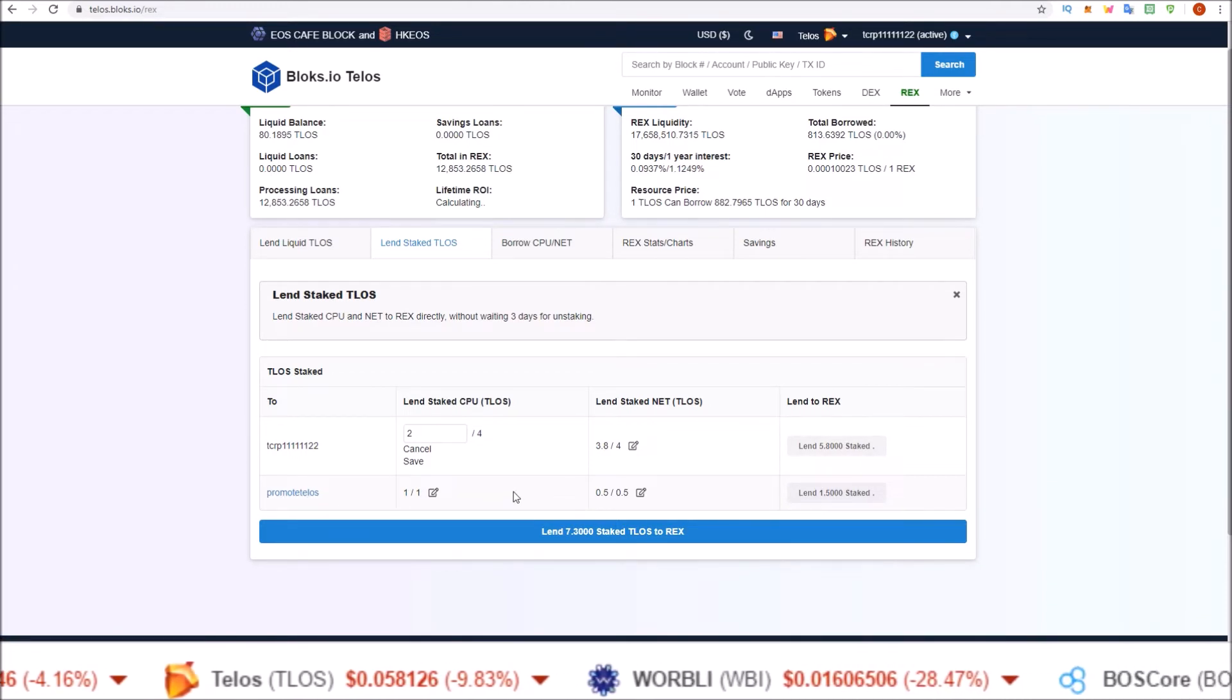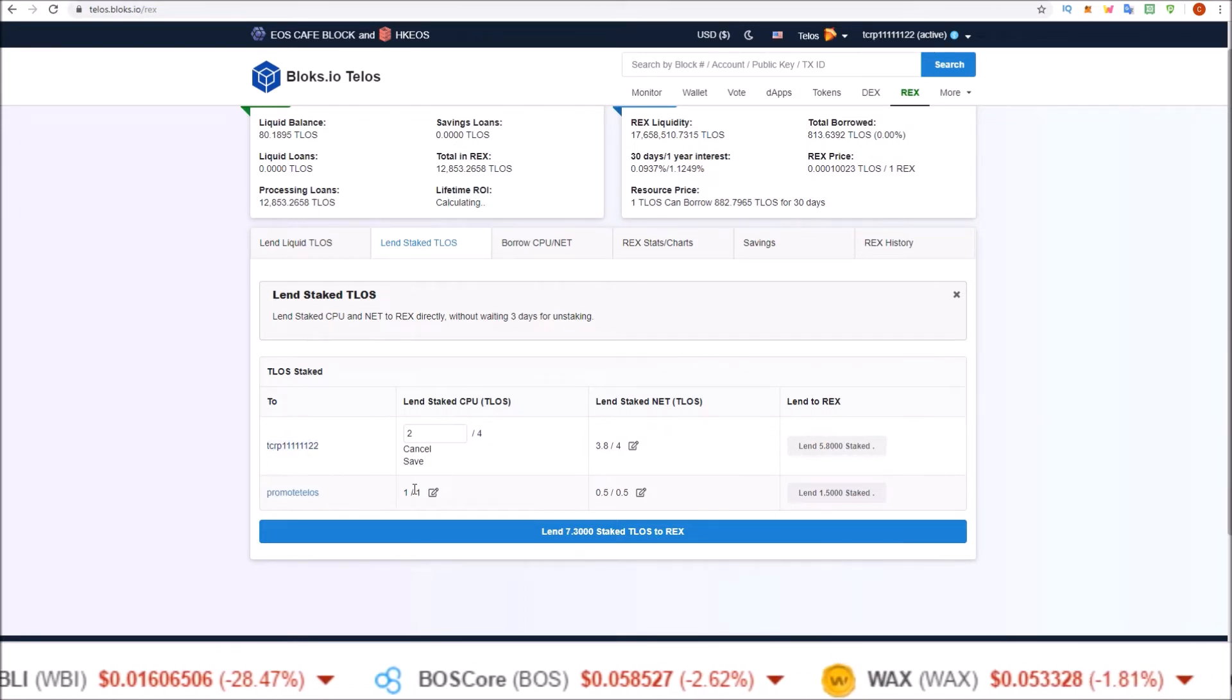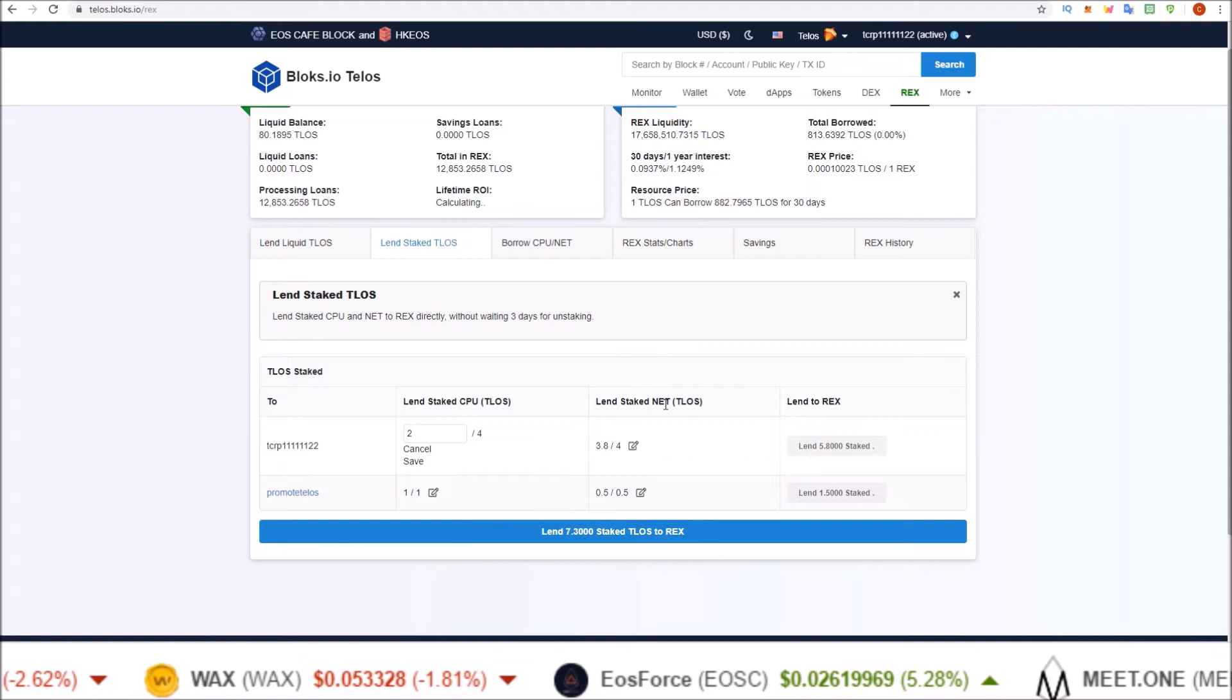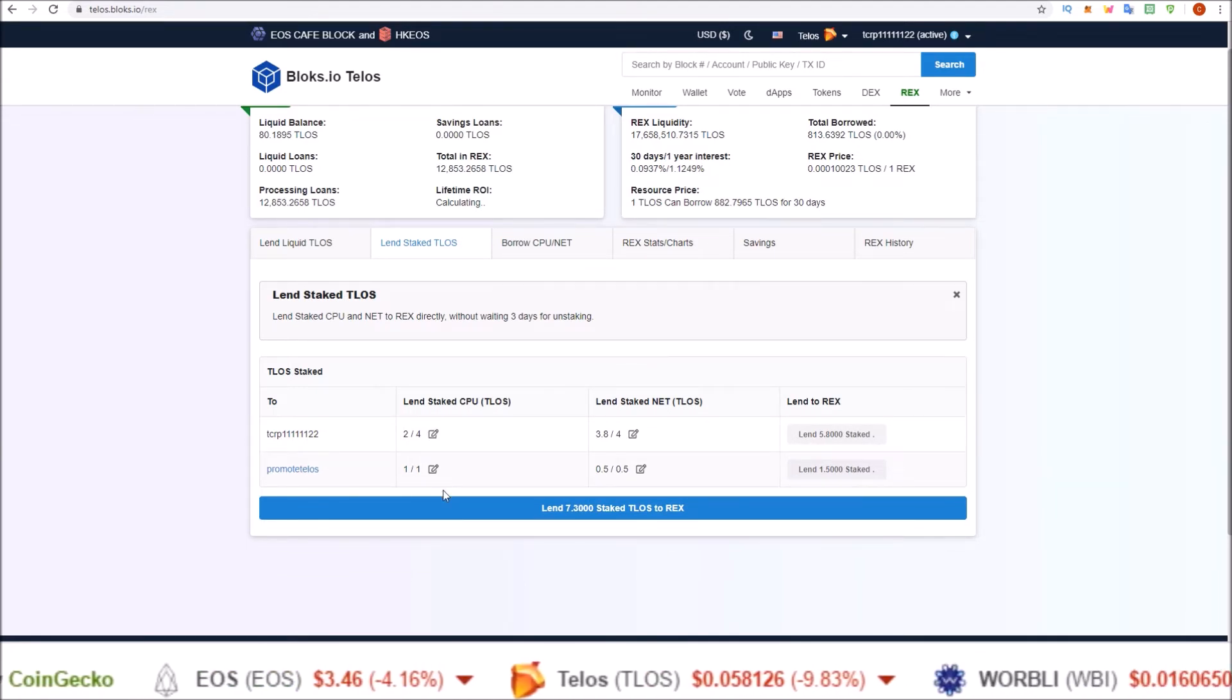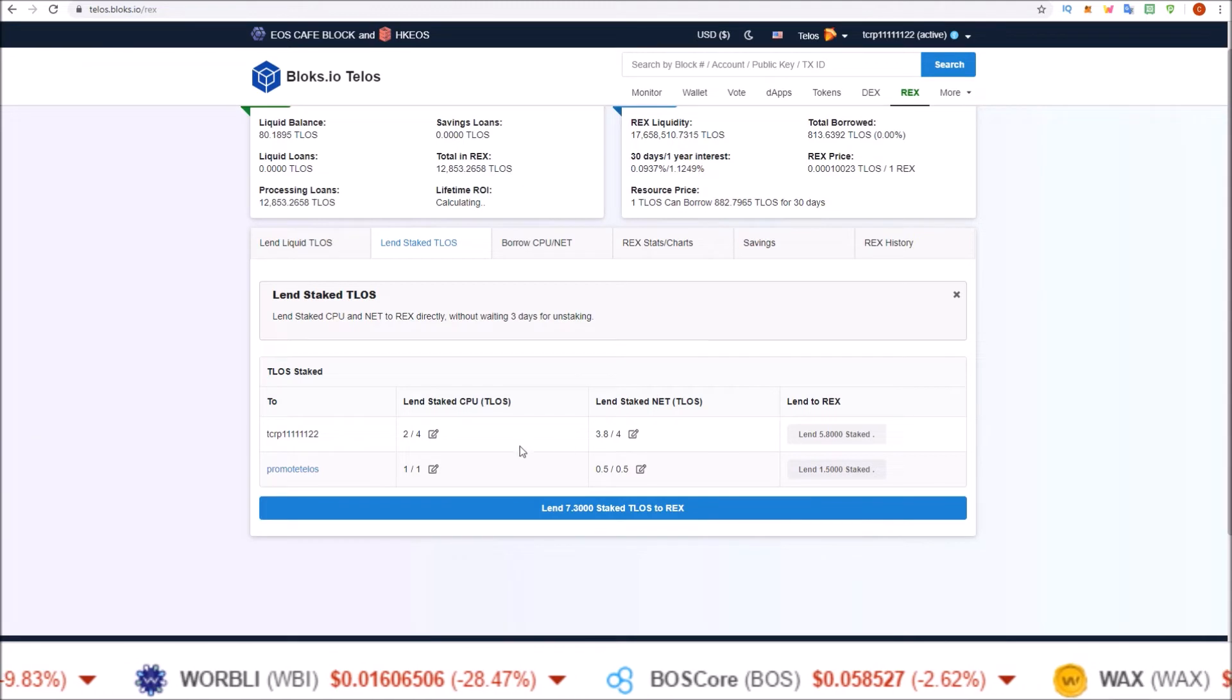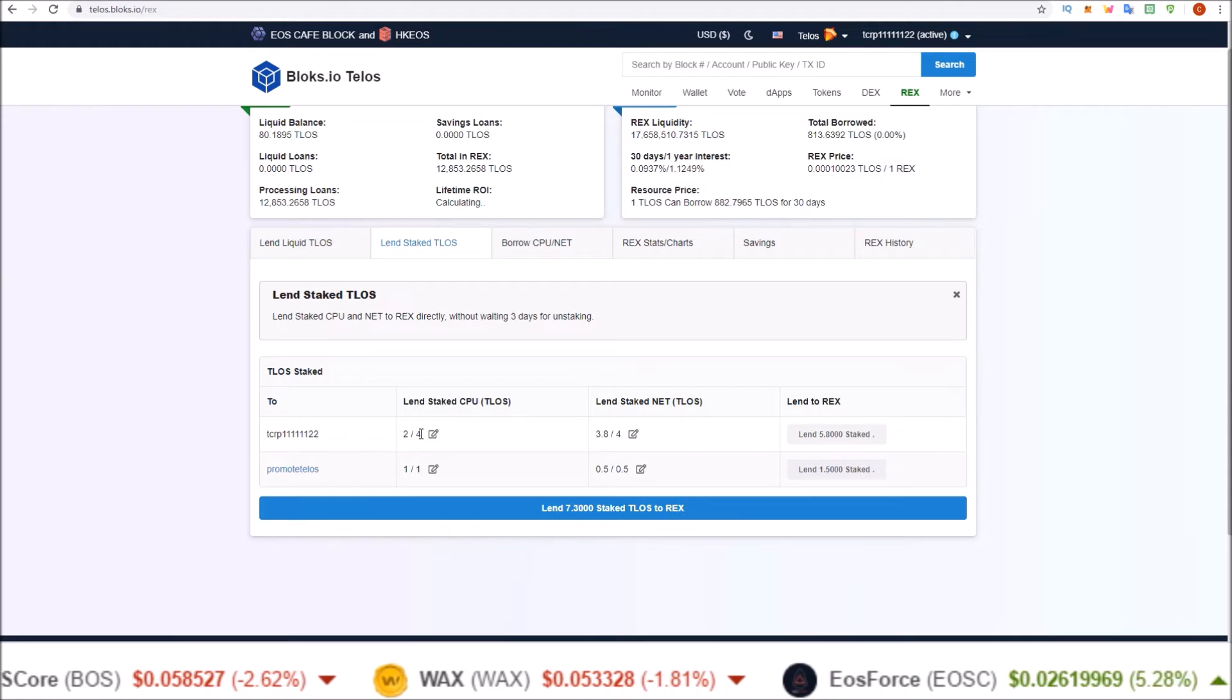And you will also see any other account that you are delegating stake to. So right now this account, the account I'm signed in with, is delegating one Telos to this account for CPU and 0.5 Telos to this account for NET. So if I wanted to, I could REX those, but you do want to keep some TLOS staked in CPU and NET so you're able to interact with the blockchain.